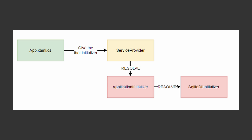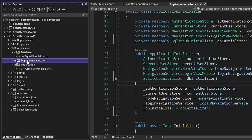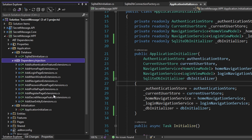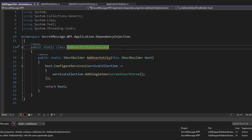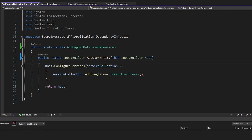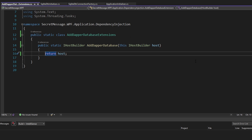Since our application resolves the application initializer from dependency injection, we're going to have to register the database initializer in DI so that it can be successfully resolved. So let's go into our application dependency injection slice and add new extension methods for our database functionality. We'll copy one of the existing extension method classes, rename it to AddDapperDatabaseExtensions, and rename the extension method to AddDapperDatabase.